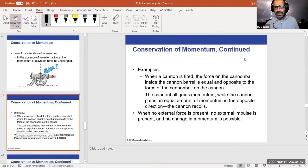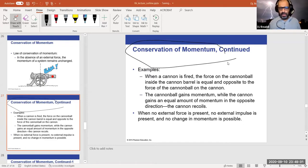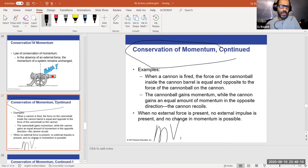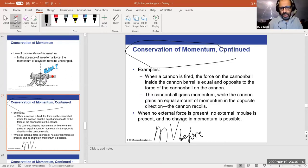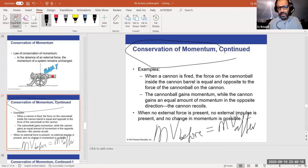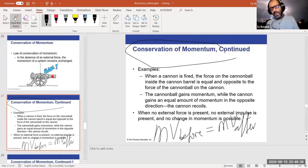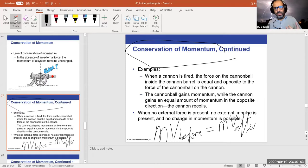Conservation of momentum: the momentum before is the same as the momentum after — before and after any event, any collision, any process. The 'before' and 'after' are just labels — you can use conservation of momentum to predict the past state from a known future state, or predict the future from the past. This is how it's applied in nuclear reactor particle collisions.